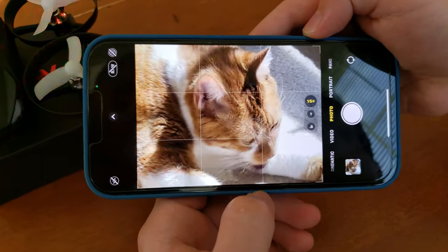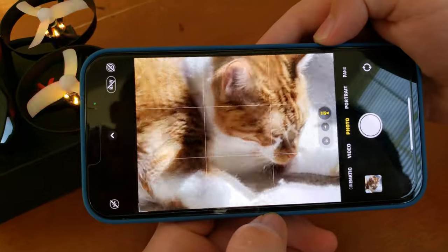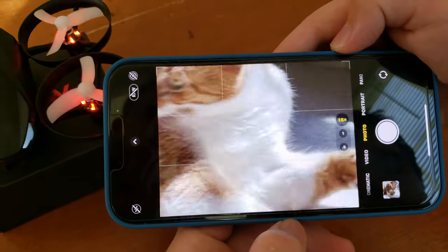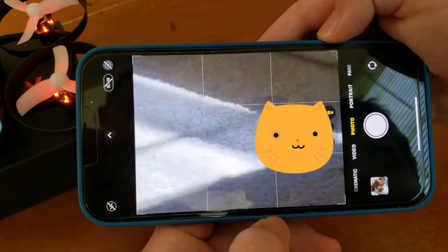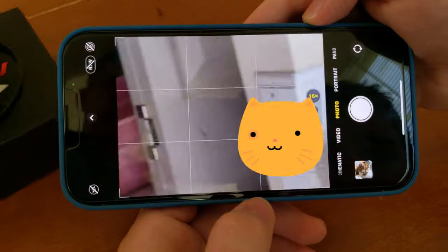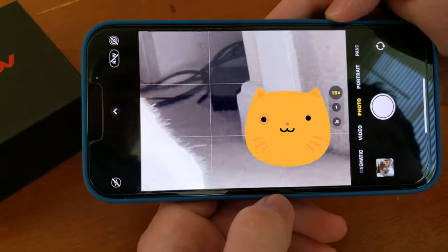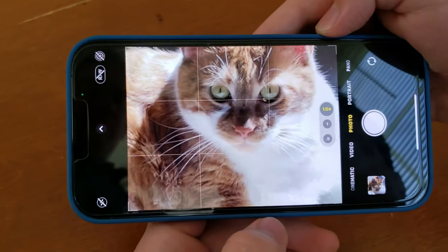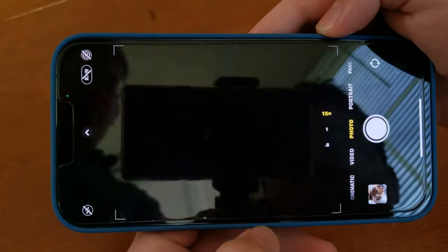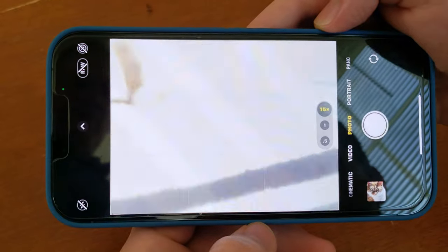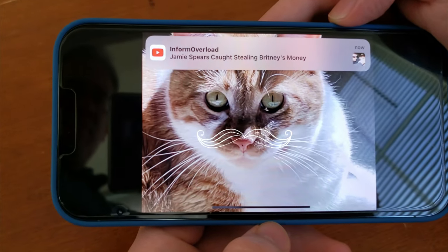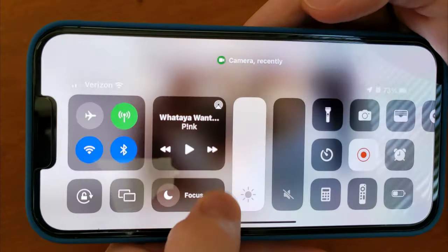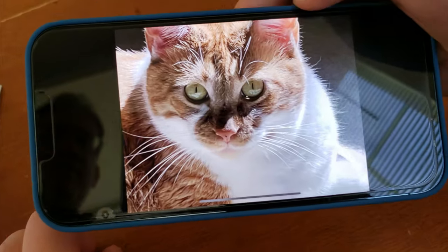Here's another example. I take a photo of my pet cat — it comes out grainy, but then the image signal processor turns it into a sharp image, and that's the final result.